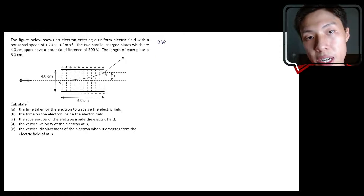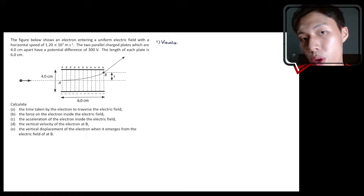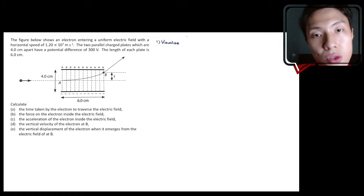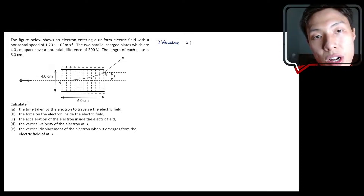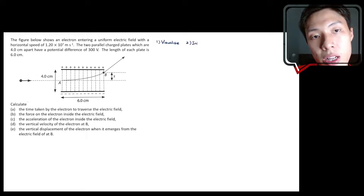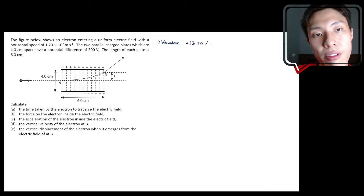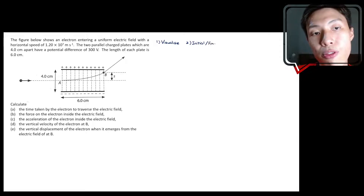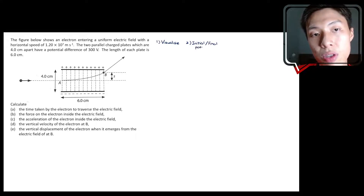The first step is to visualize the situation — you have the picture and just need to label all the values. Then you need to determine where your initial and final position are. For every single sub-question, they can have different initial and final positions, so you have to be very careful and read the question.